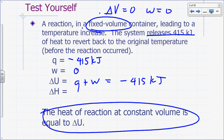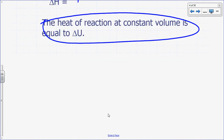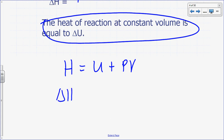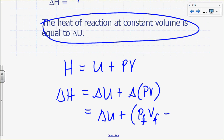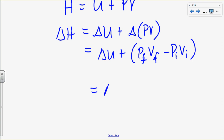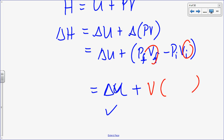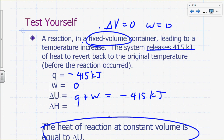If I want to know delta H for the constant-volume experiment, delta H equals delta U plus delta PV. With constant volume, that becomes delta U plus V times delta P. But without knowing the volume and the change in pressure, there's not enough information to calculate delta H here.